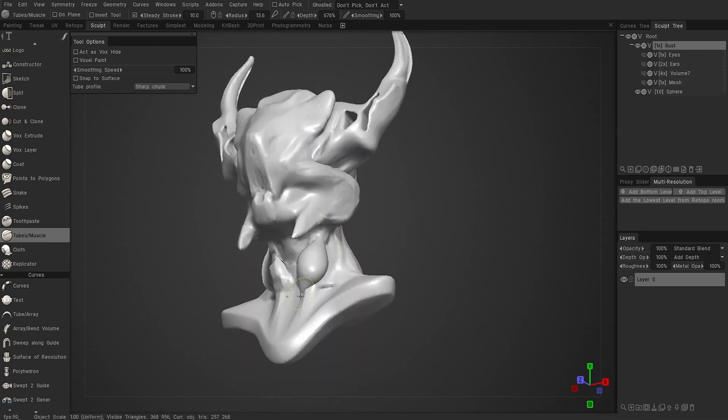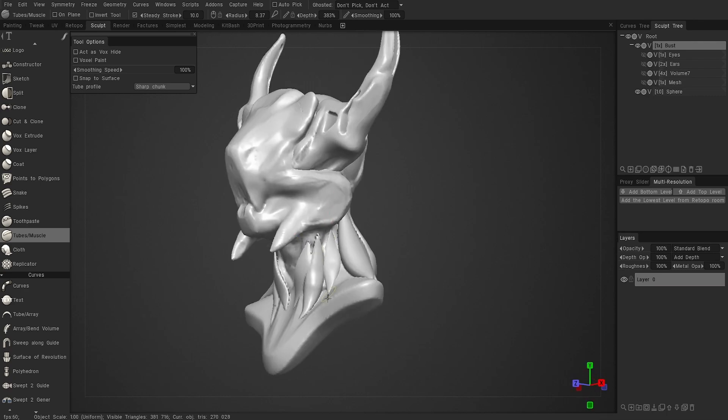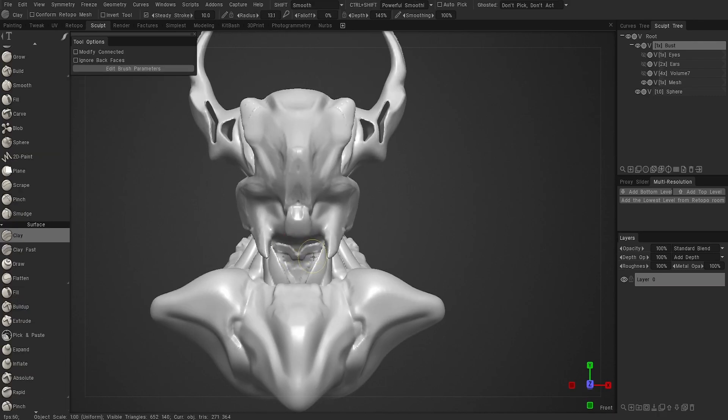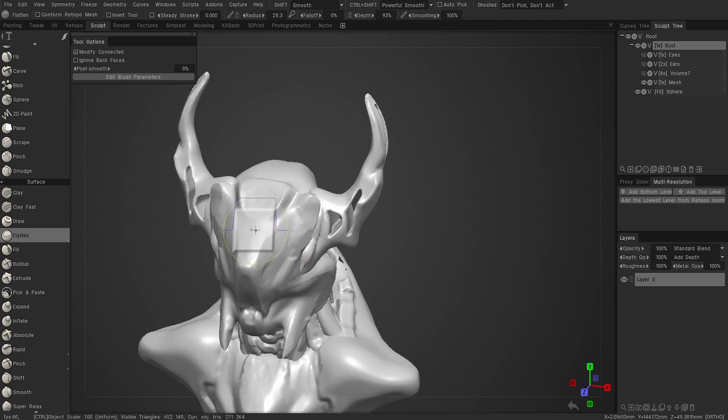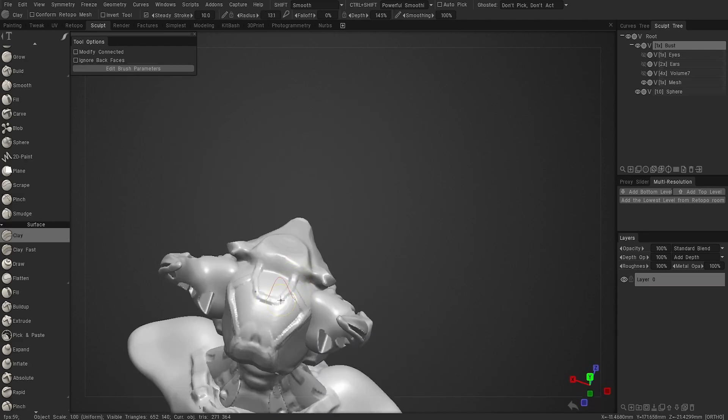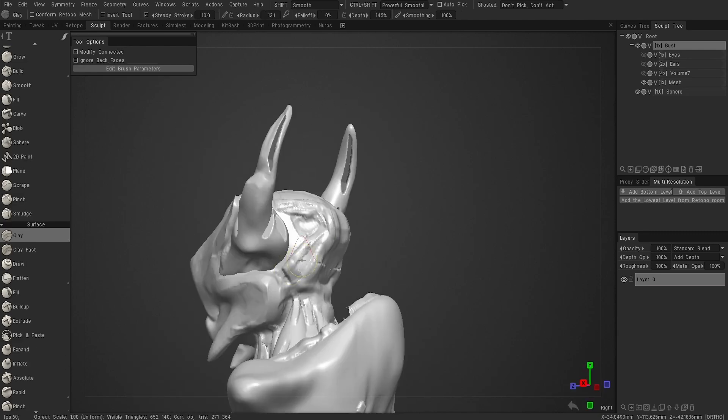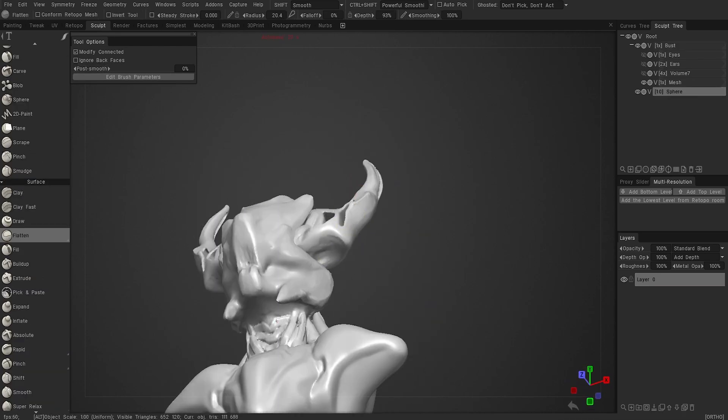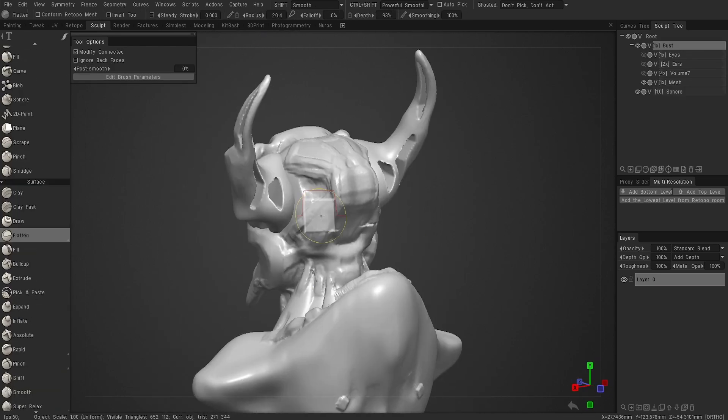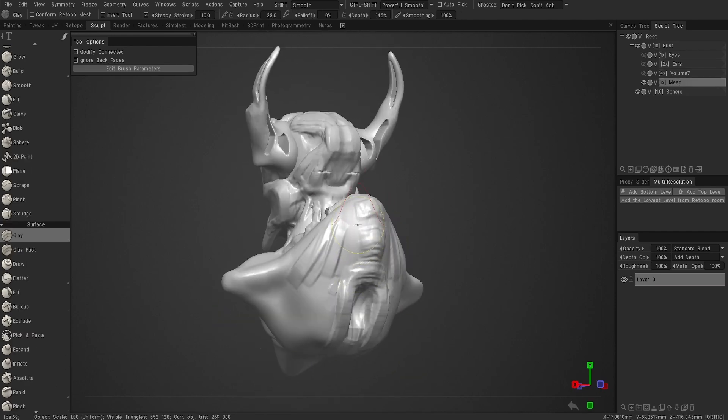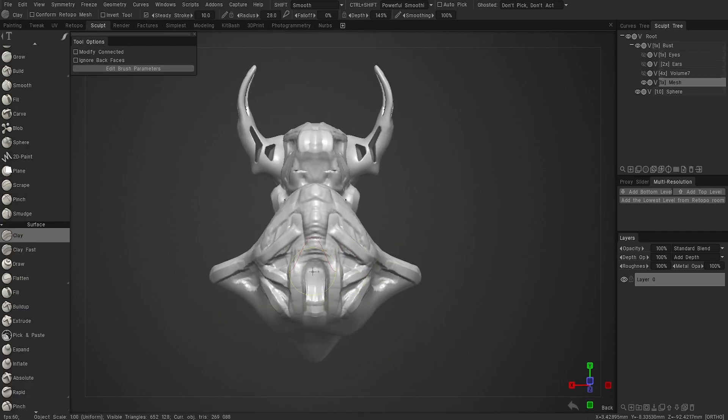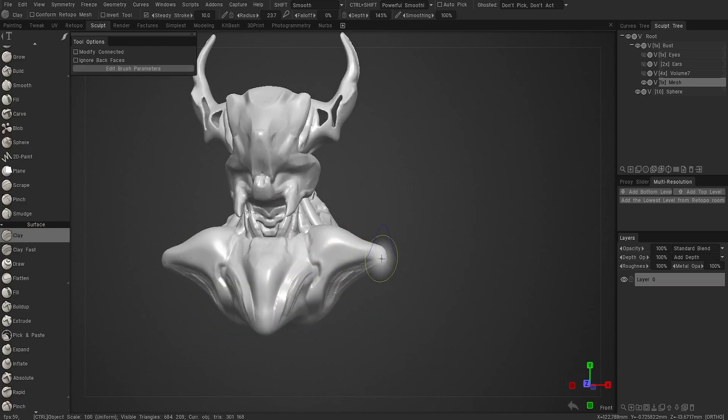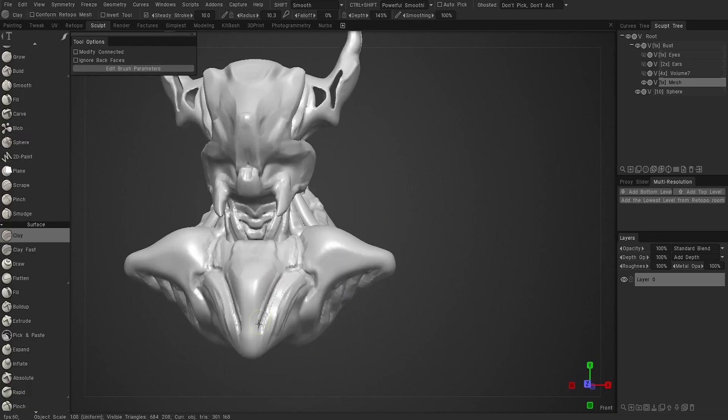Of course, the fun part of 3D-Coat is not the normal sculpting, because you can do that anywhere, but the voxel stuff. For example, like cutting holes with vox hide, or just drawing anywhere in the viewport with something like carve or the spheres. If I'm being honest, this is something you can do in ZBrush and Blender even, but it's just a little bit nicer in 3D-Coat because this is its thing with the voxels. I've actually had a pleasant experience.